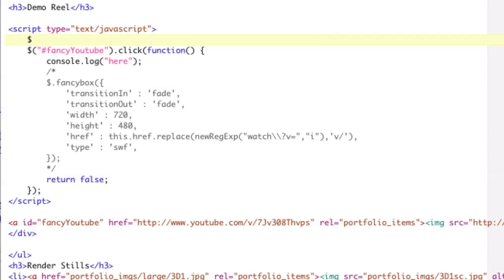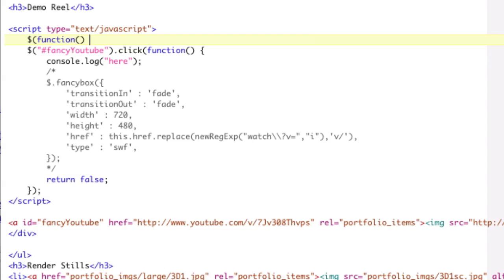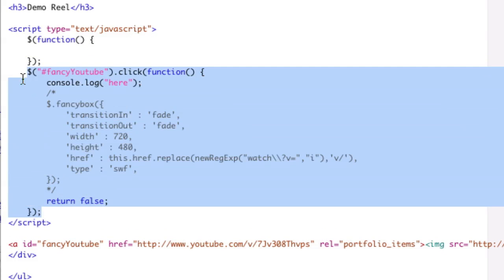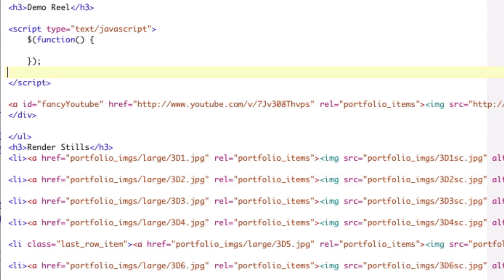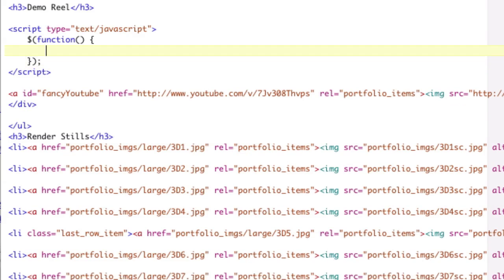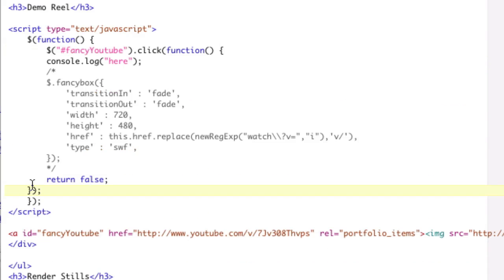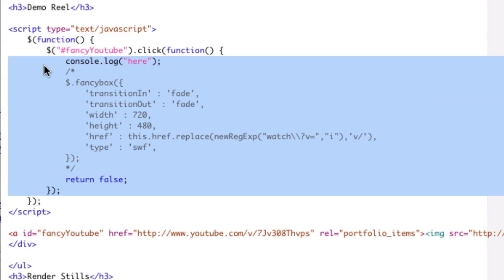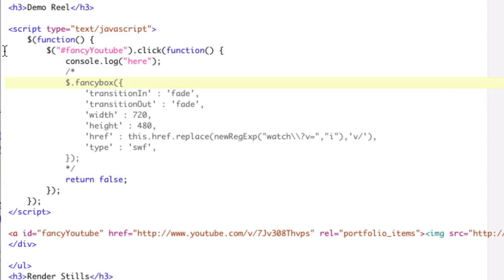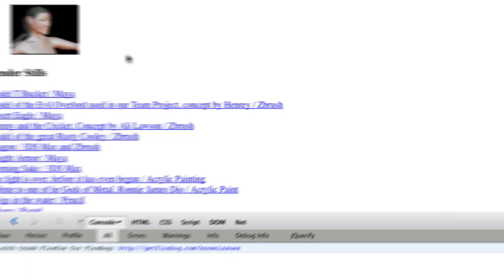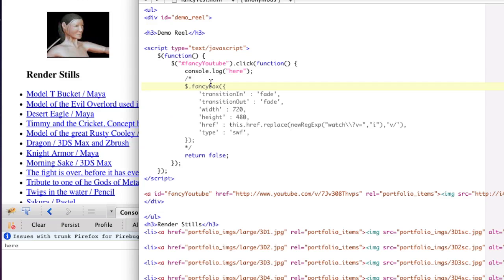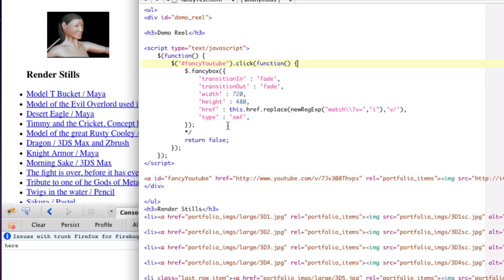So we need to wrap inside of a function like this. This is shortcut for document.ready, don't forget that. And tab in, and tab in one more time. Now that we've wrapped all of our jQuery in a document.ready, let's go ahead and do our console.log. When we click, and if I click now, now it doesn't go to the new page and it says here. Great.